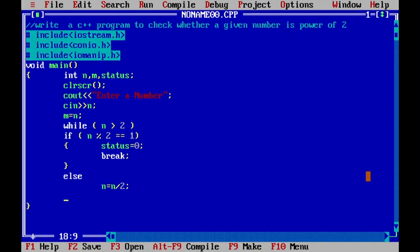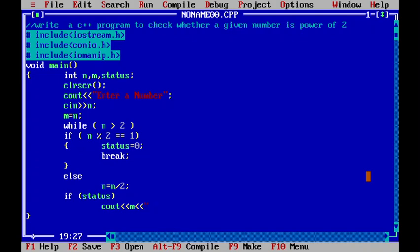So, now what I will do is, I will check if status. If that status is true, cout m is a power of 2. And I will introduce an enter line.